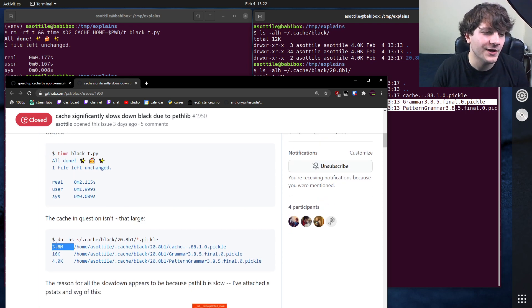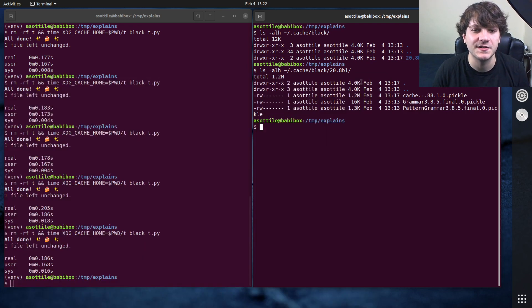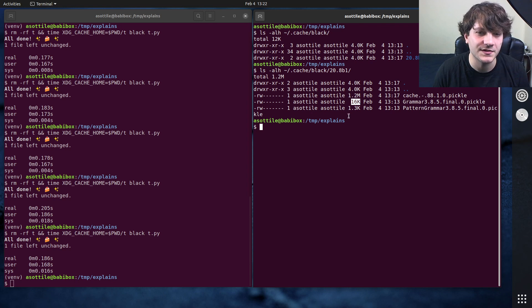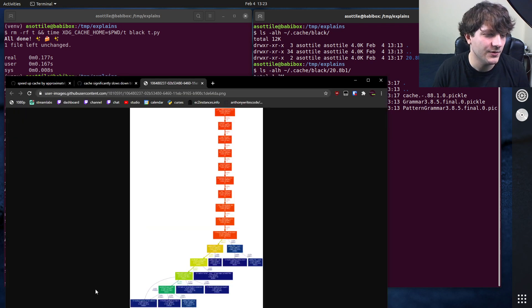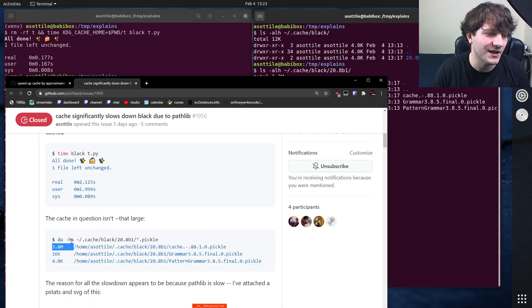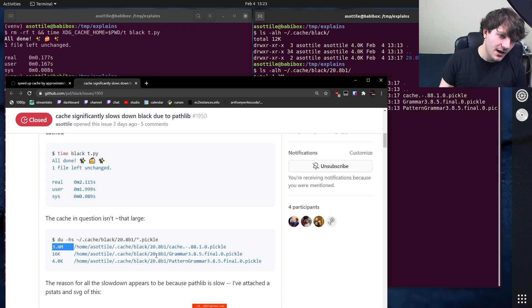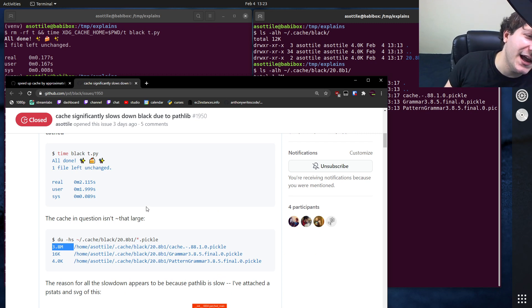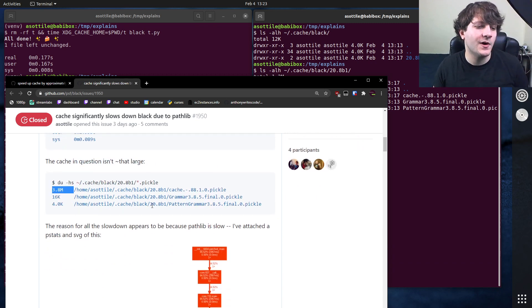Oh yeah, you can see here that this cache is 1.2 versus 3.8 megs here. So I decided to profile it and see why it was slow.